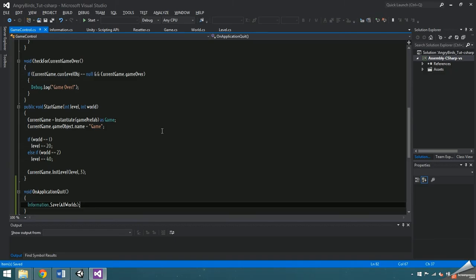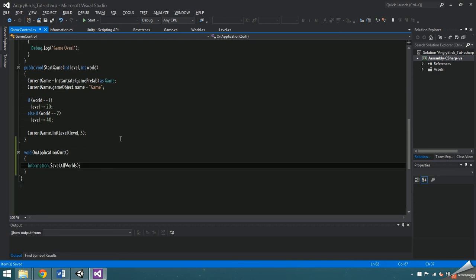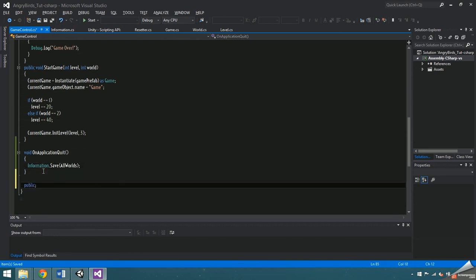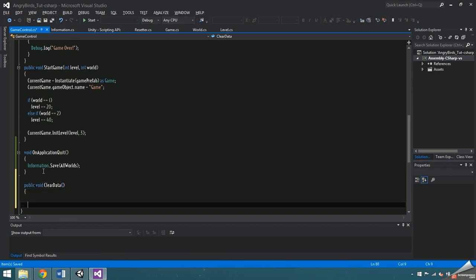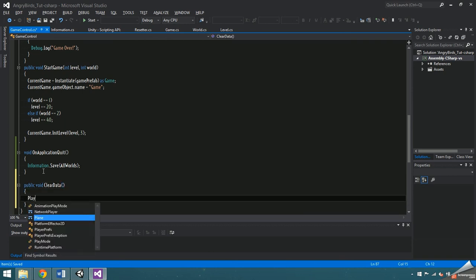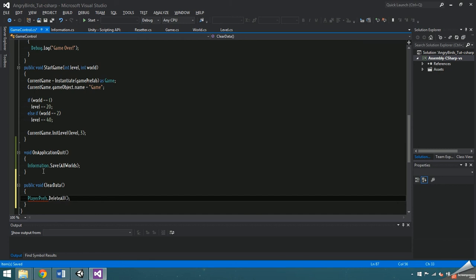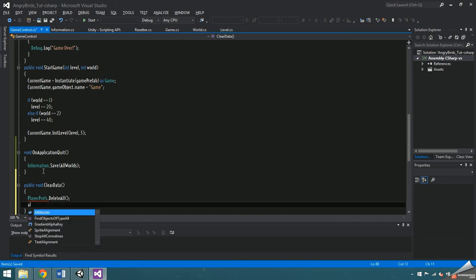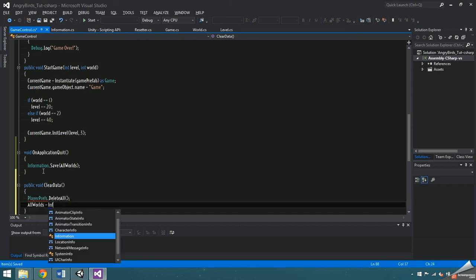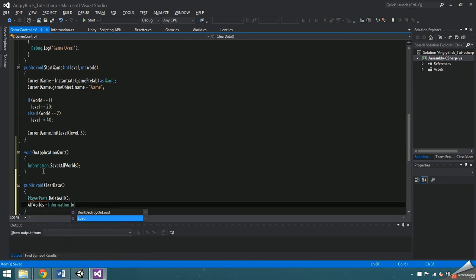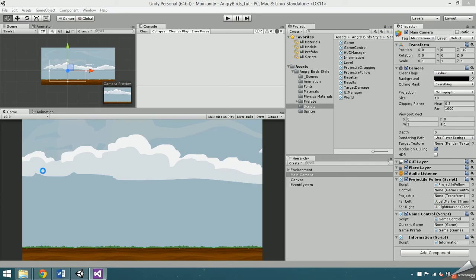Maybe we want to give the player the option to clear their saved information. Make another function public void clear data, and inside, call playerprefs dot delete all, and then set all worlds equal to information dot load, which will now return an empty list of words since the playerprefs keys are all deleted.